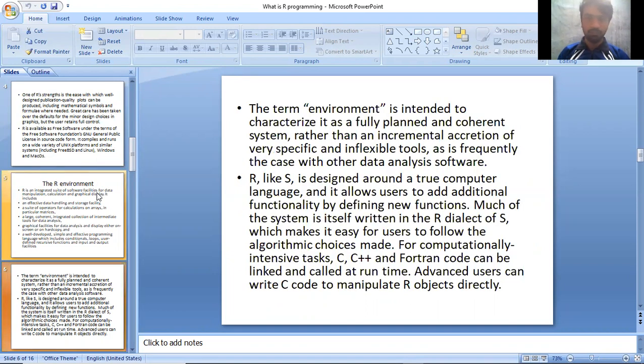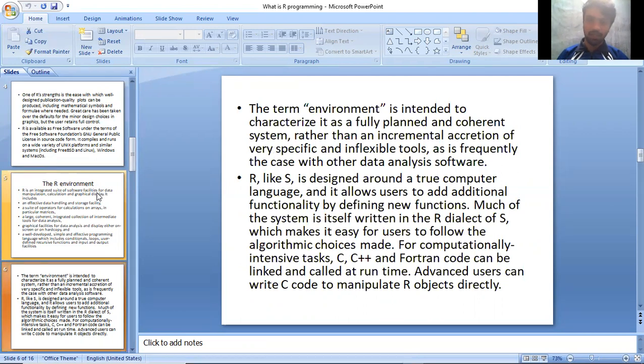The term environment is intended to characterize it as a fully planned and coherent system, rather than an incremental accretion of very specific and inflexible tools.